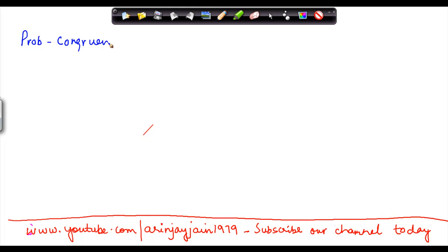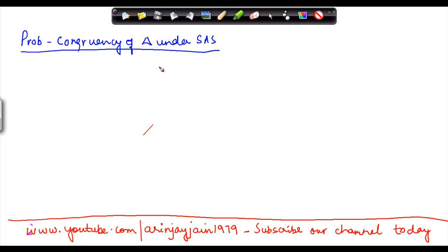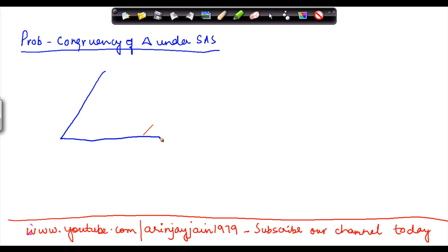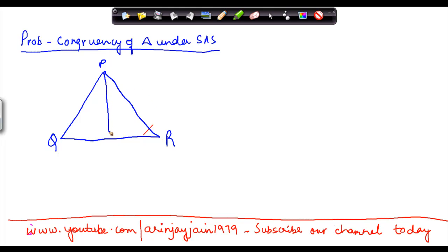Let's look at the congruence of a triangle under SAS. Let's say I have two triangles.